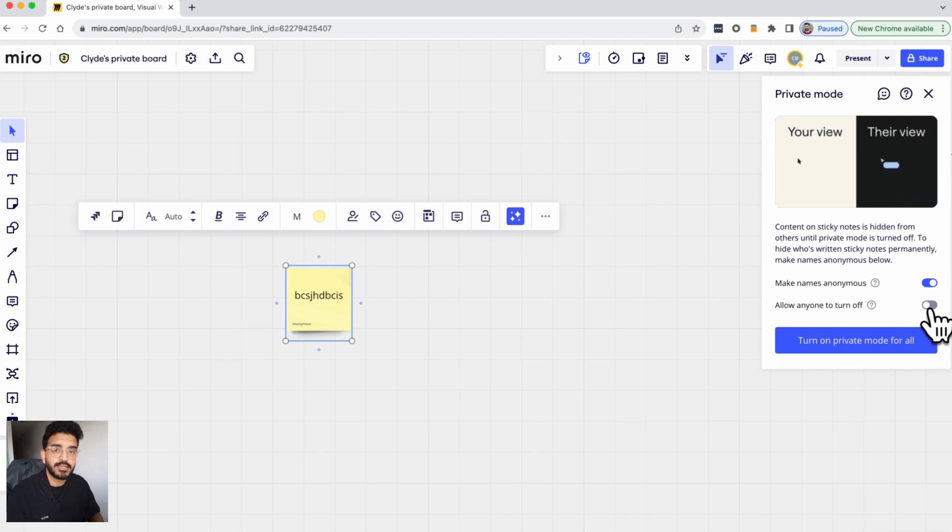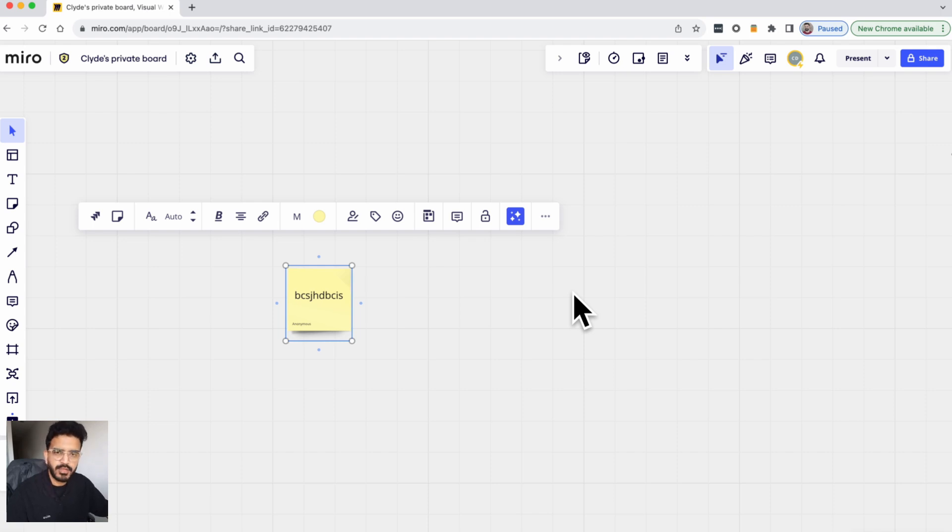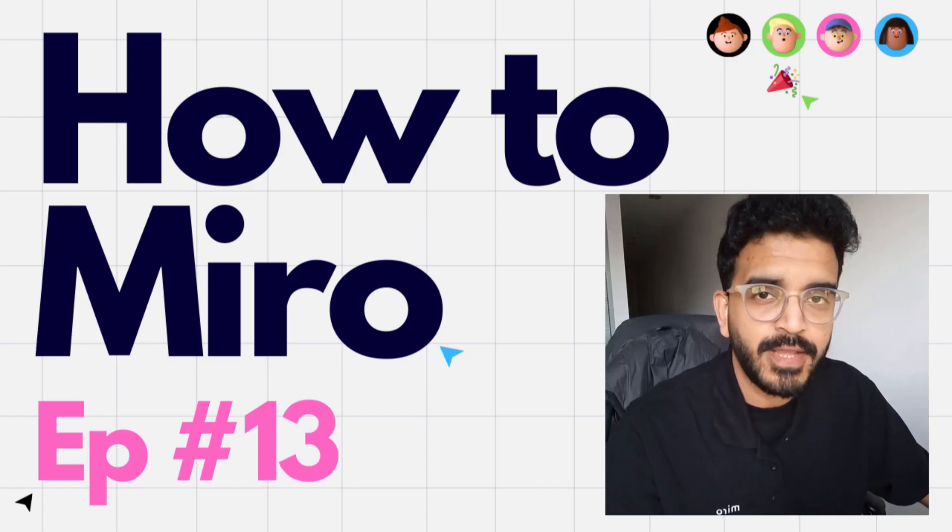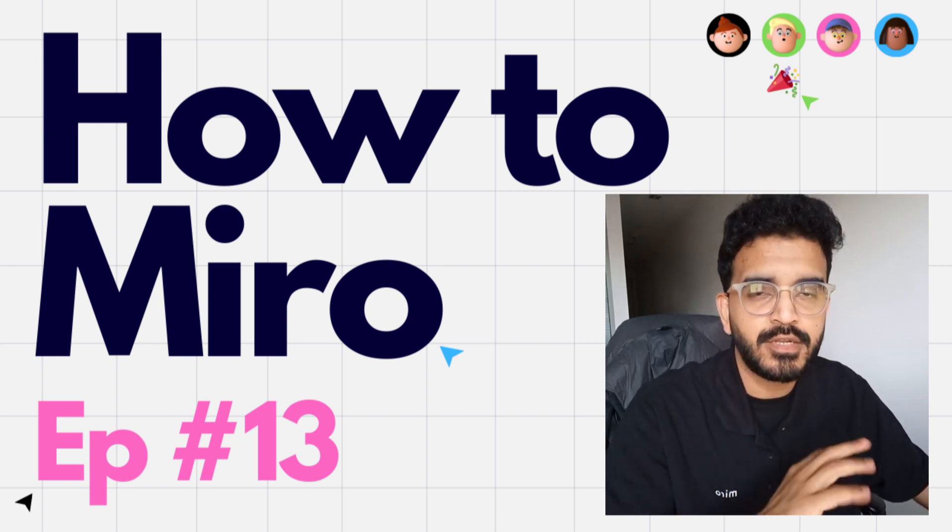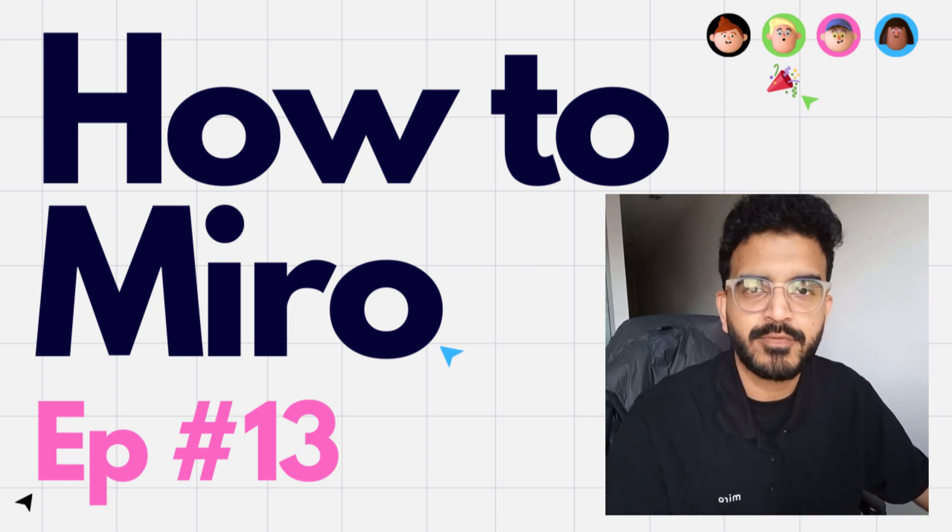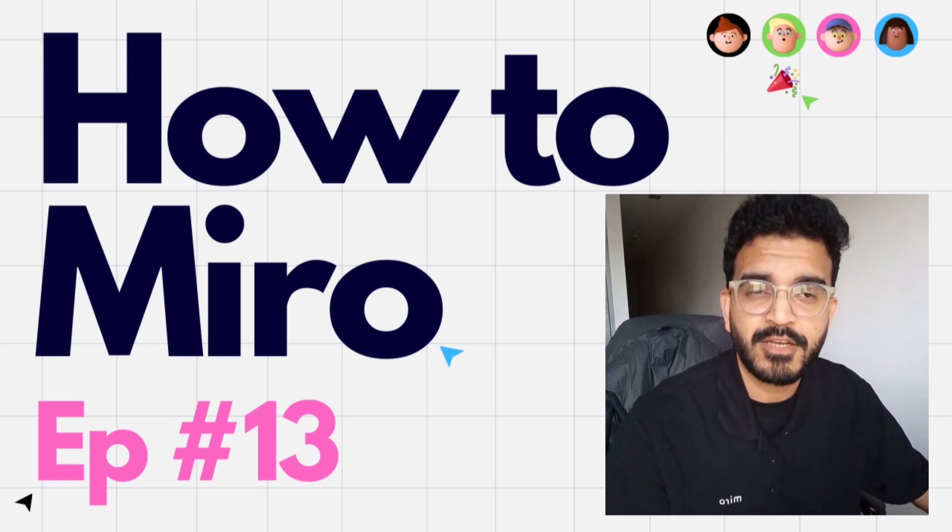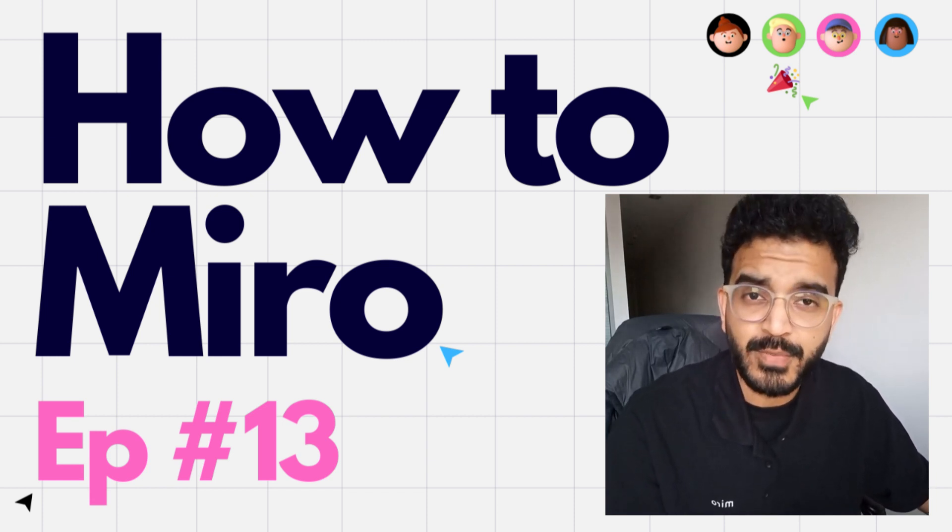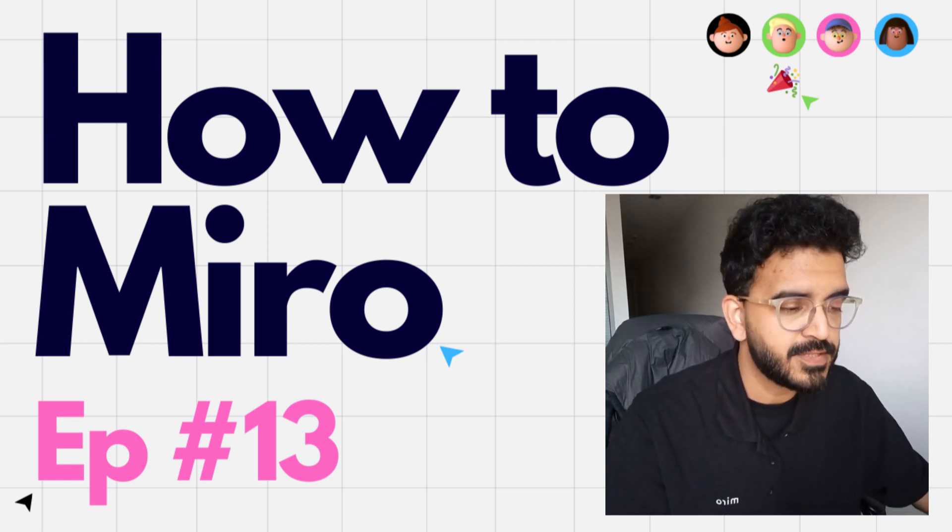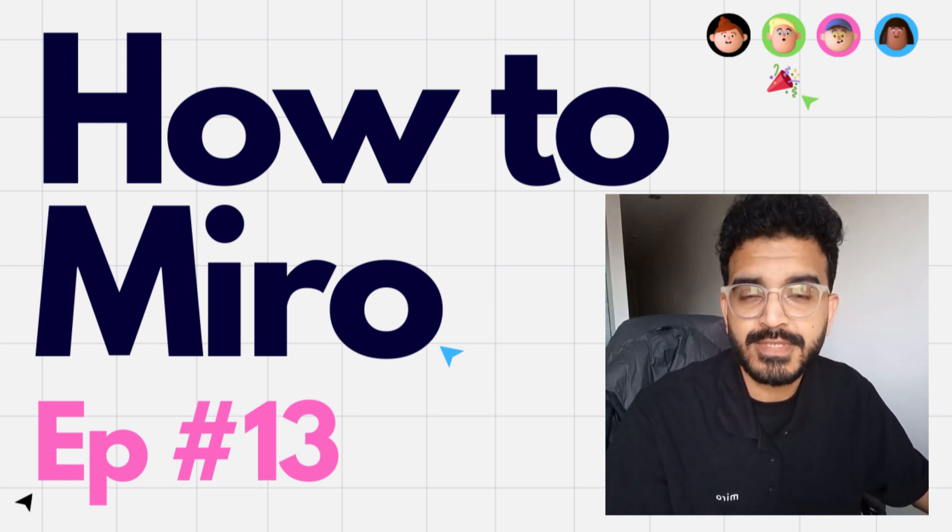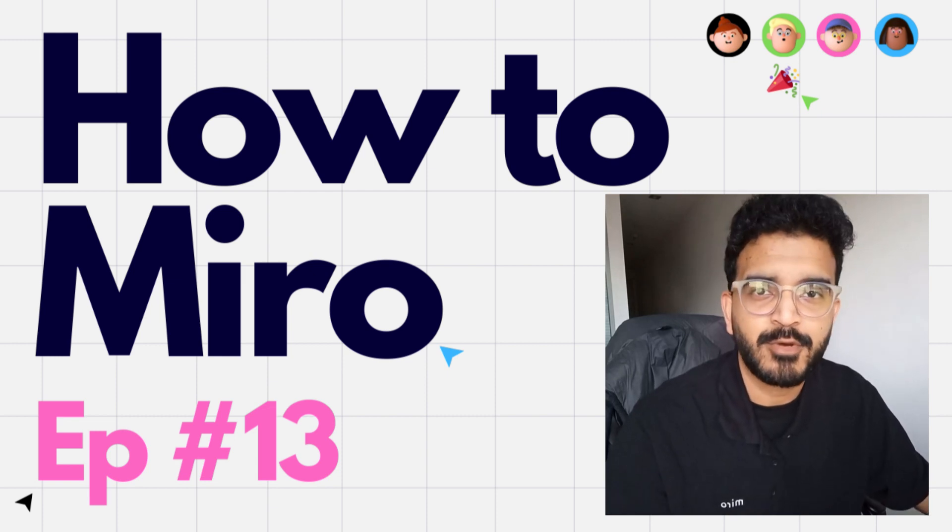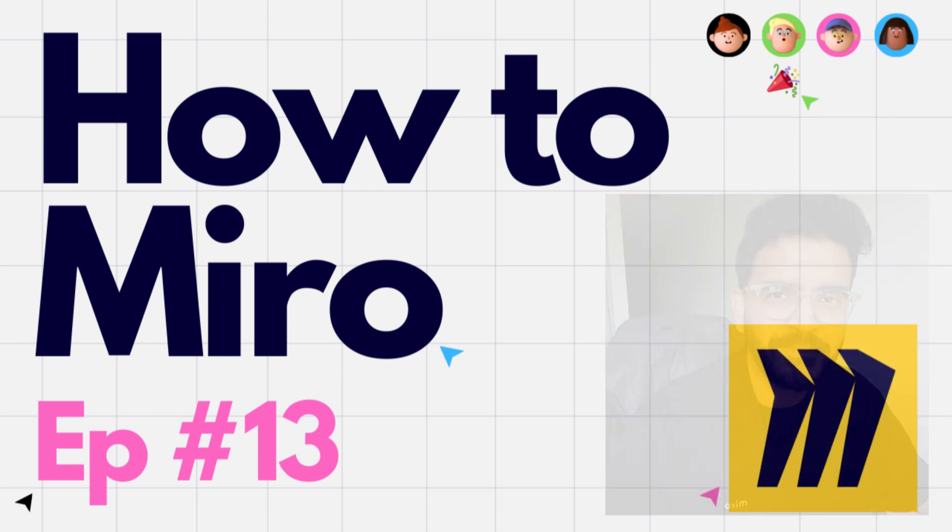So that is private mode by Miro, a quick video to just showcase this particular feature. And we also sneaked in another feature which is to show the author of a post-it note. I hope you like this video, do give it a thumbs up, do share it with your network and also subscribe to this YouTube channel. And of course let me know in the comments down below what did you think of this video. That's all for this video, do stay tuned for more videos to come on this channel, until then see you next time, bye.